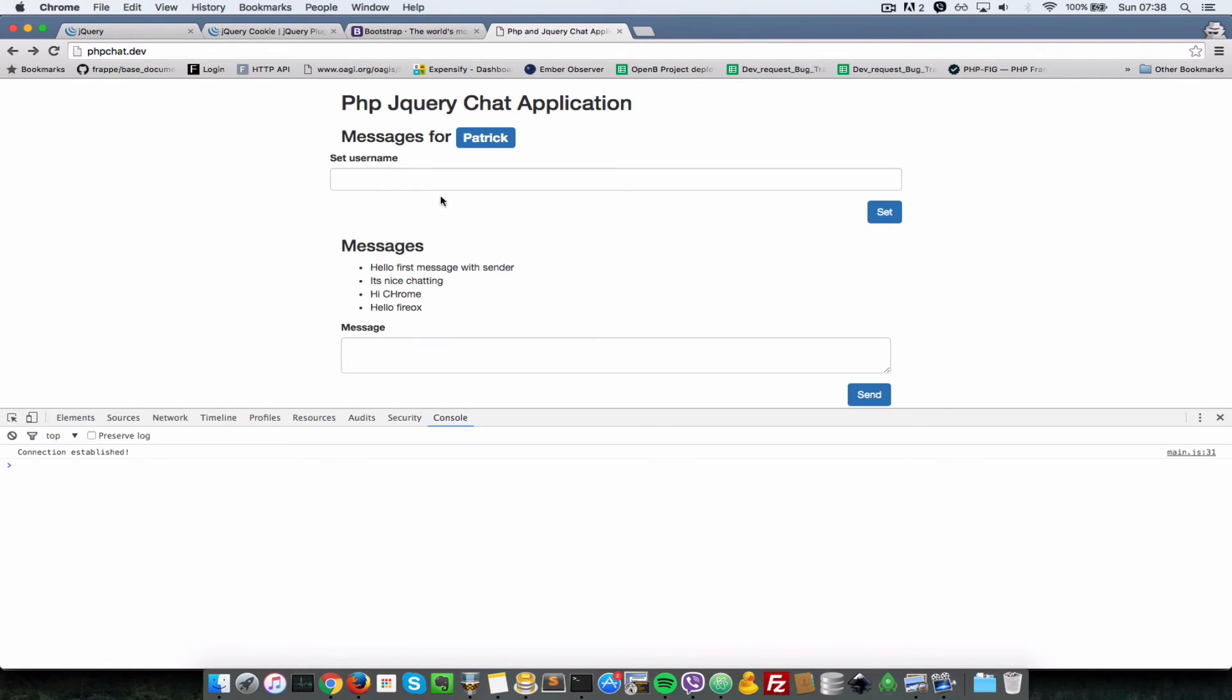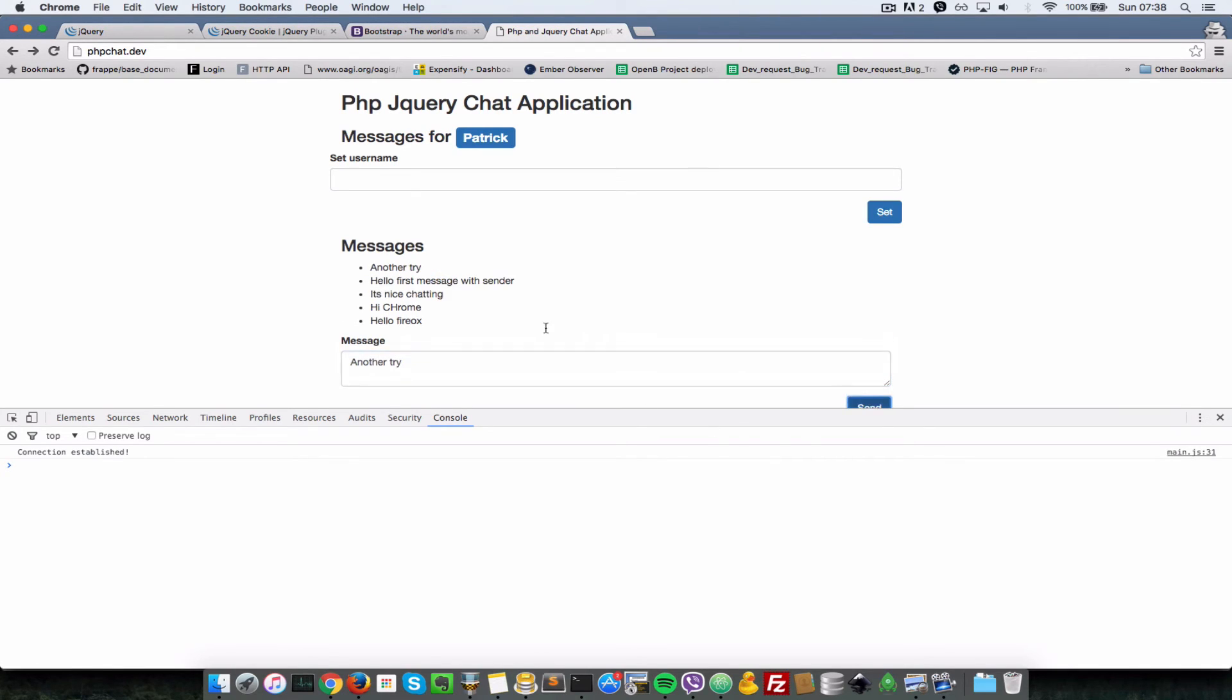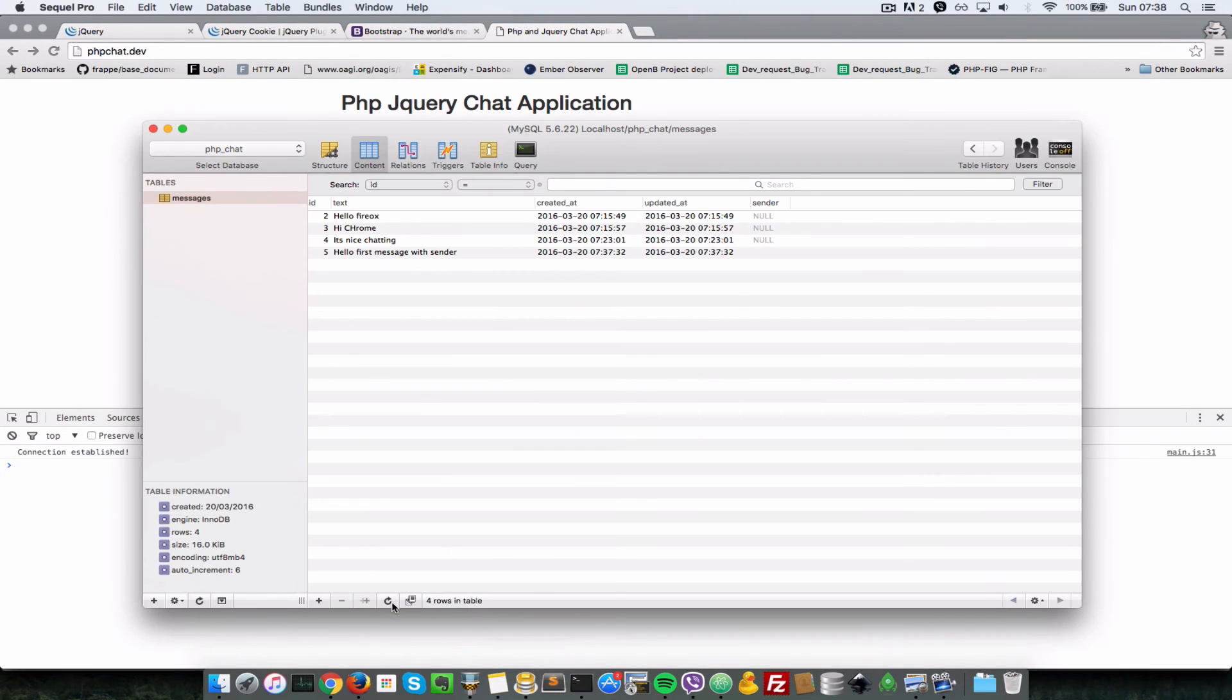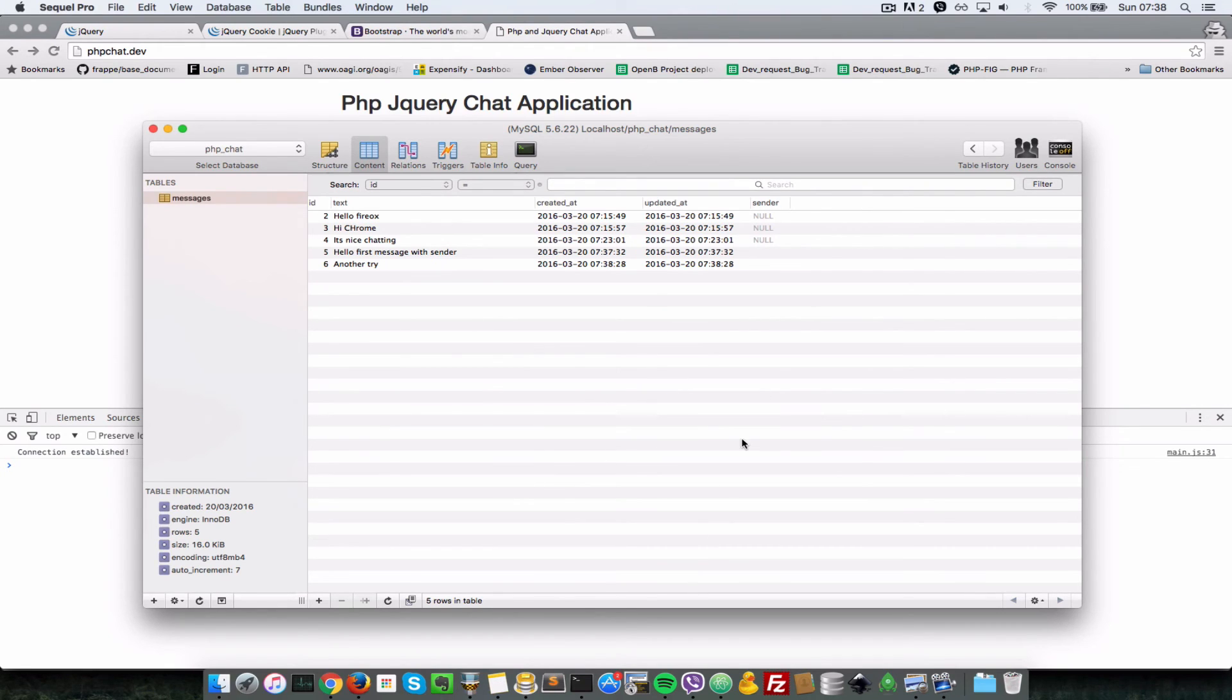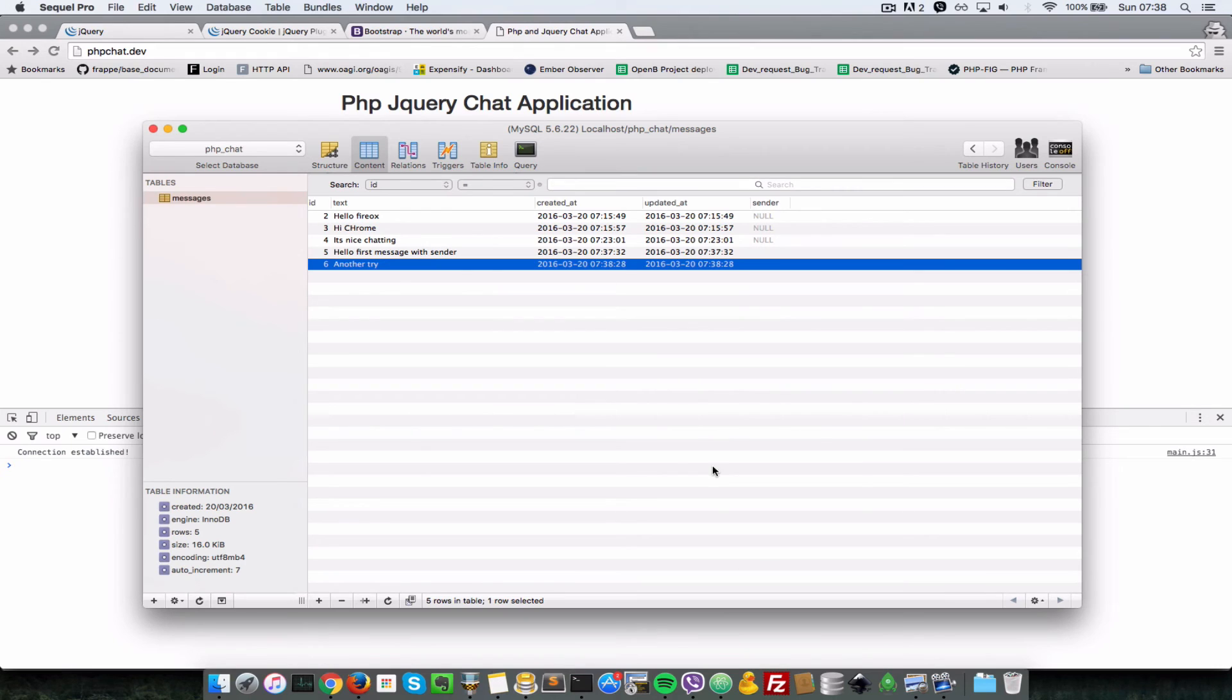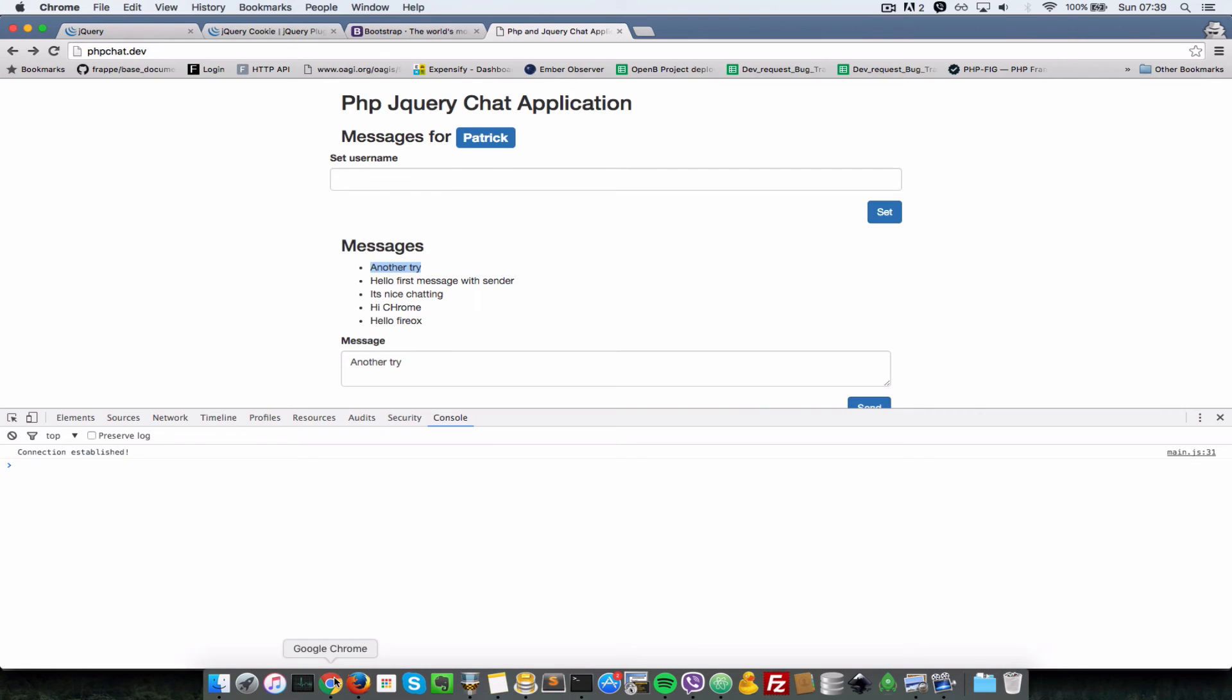And I'm going to say 'another try' and I'm just going to do a send. So now as you can see it is appending that message properly. Let's go to our table here and refresh, and it seems like it's still not setting the sender property for that message.